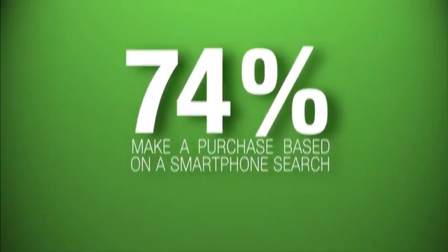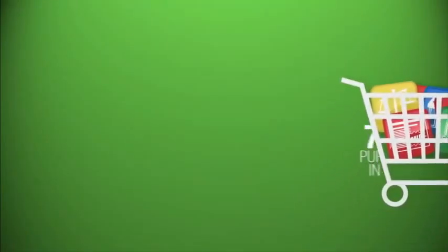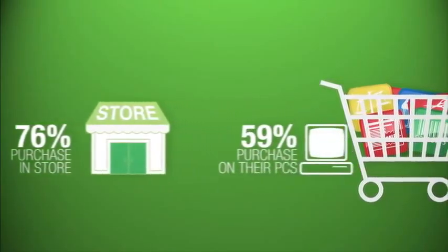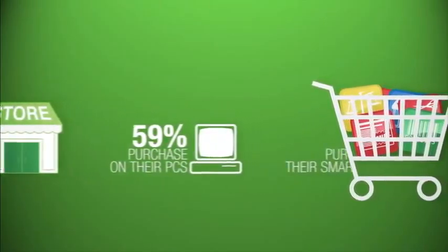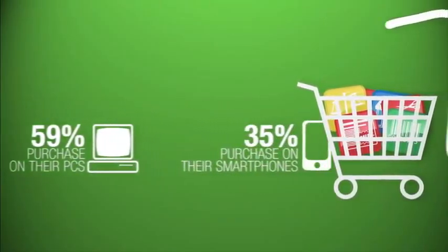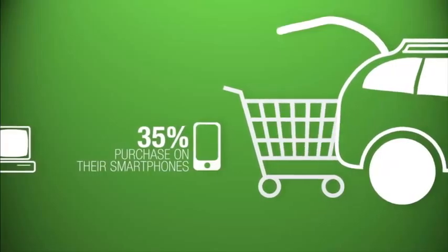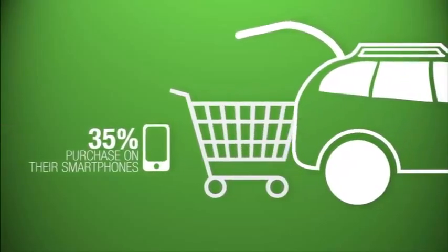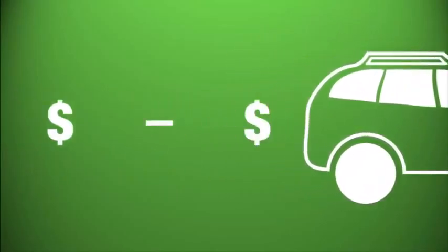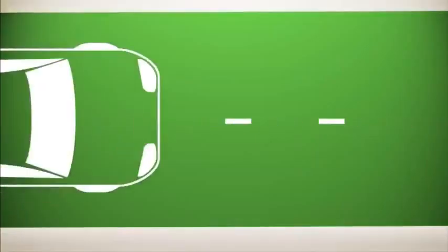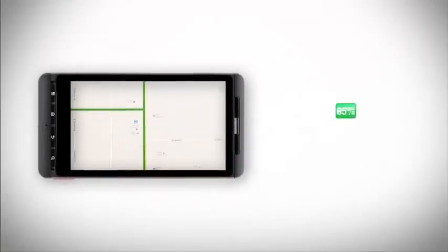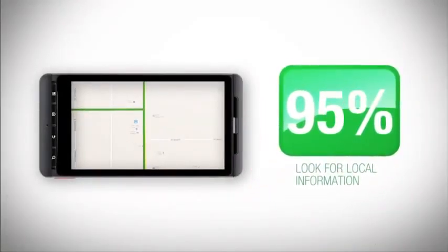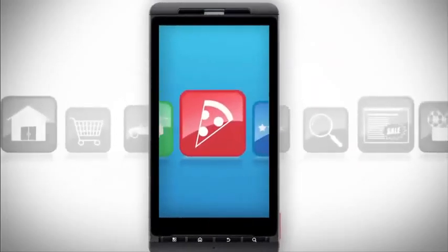Our new mobile shopping habits are adding up to big spending across the board. And where do we do most of our shopping? Usually in our own backyards. In fact, finding local information is one of the most popular smartphone activities.